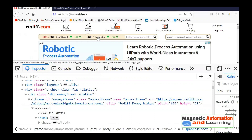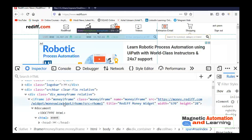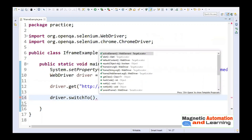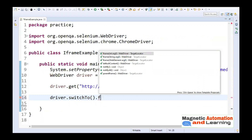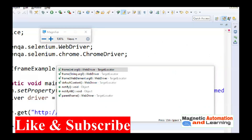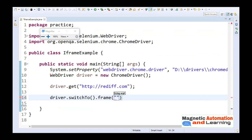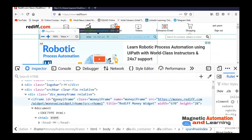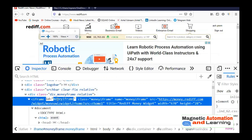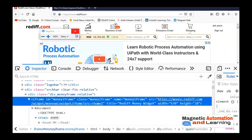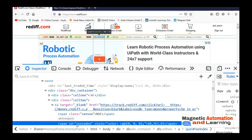After navigating to rediff.com, you cannot directly get the current NSE rate because it is inside an iframe. First you need to focus on that iframe. There is a function available: driver.switchTo().frame(). You'll find three overloaded versions — one accepting an integer argument, one accepting a string argument, and one accepting a WebElement argument. Let's start with the first technique using id or name. The id of this iframe is 'money_iframe', so we call driver.switchTo().frame('money_iframe') to switch to it.